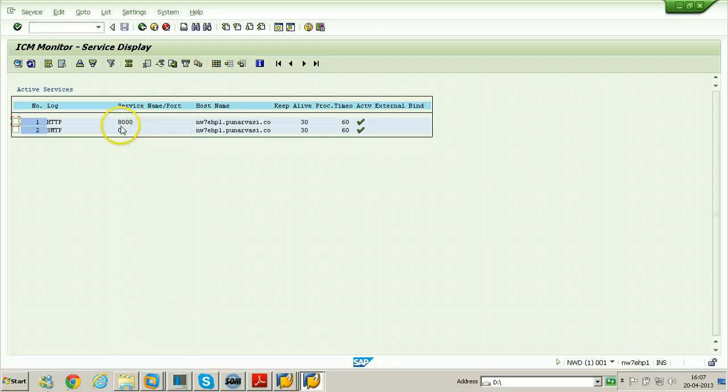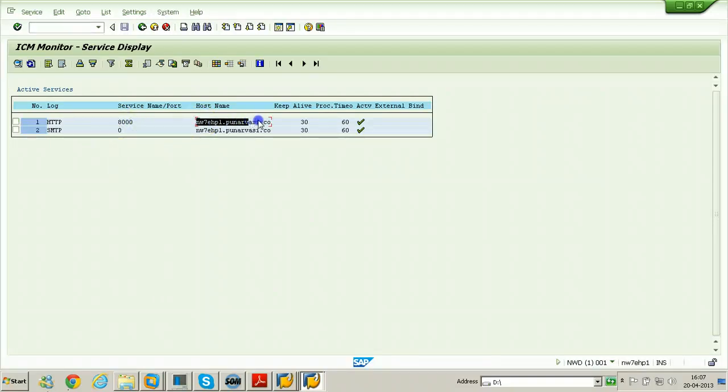So this is the port number, 8000 is the port number, and the complete host name is NW7EHP1.punaravasi.com.